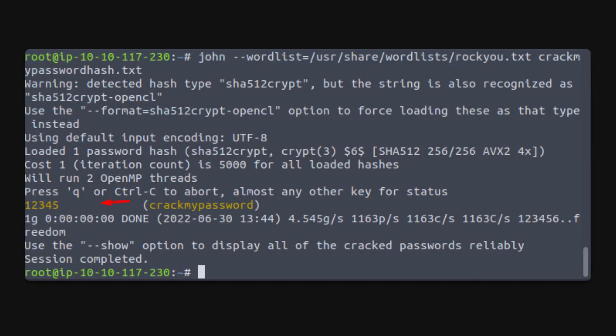In dictionary mode, you provide John with a list of passwords. John generates hashes for these passwords and compares them to the target hash. For example, using the rocku word list, the command would be like this.